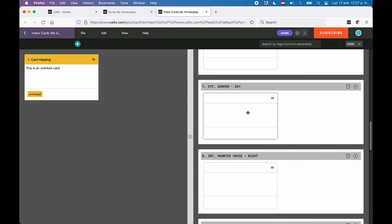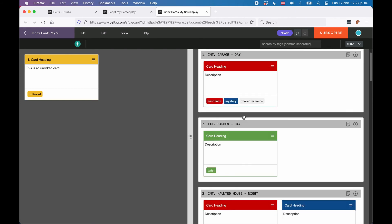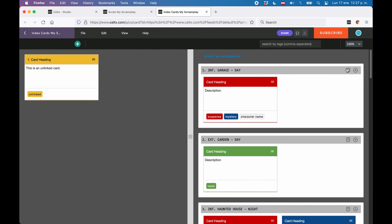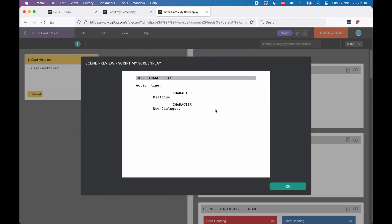One thing that you have here that we didn't need in the other view, because we had the script page right there, is this scene preview button for the linked cards. If you click on the page symbol in the scenes logline on the right, you get a preview of what the scene looks like in the script in case you need to refer to that.